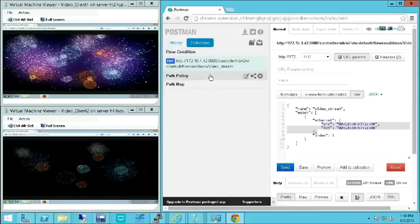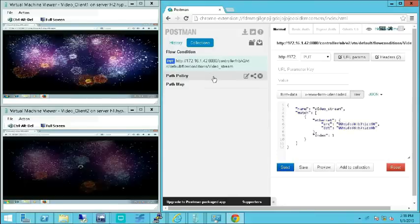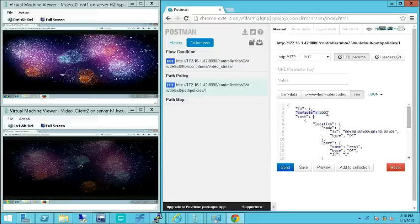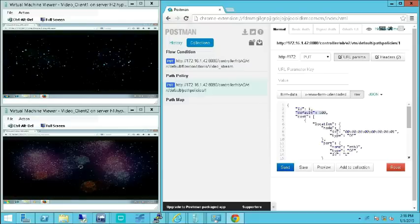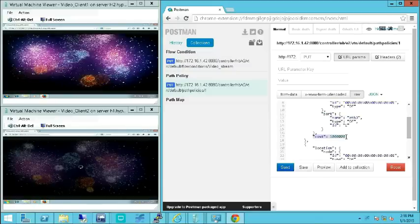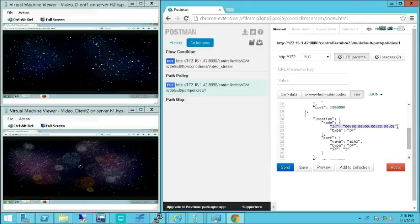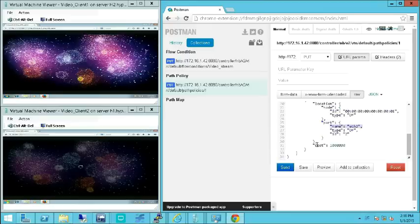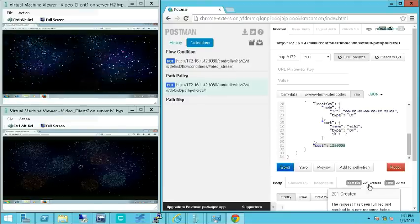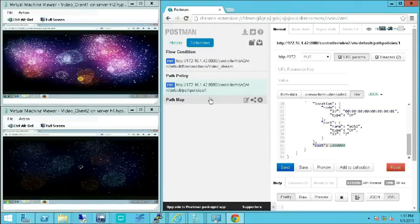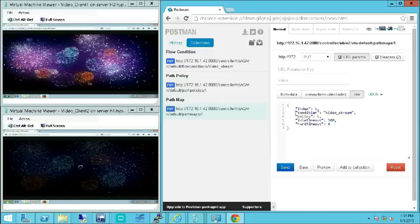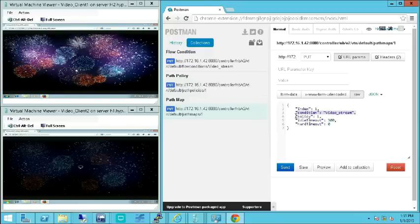Next, using path policy, we can define the cost for different paths in the OpenFlow network. The path policy details configured are: the policy ID, default cost, and the cost for each link in the switches in the network. For this demo, the policy ID is 1, the default cost is configured as 100, and the cost between OFS1 to SW1 to OFS2 is configured as 1 million. Now we save the path policy information and commit it — it is successfully created. Finally, the path map is configured to map the flow condition and the path policy. For this demo, we map the flow condition video stream with path policy 1.